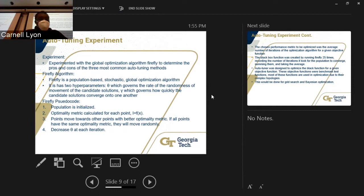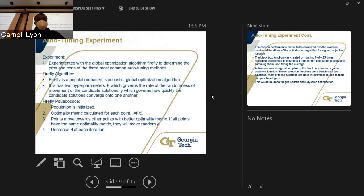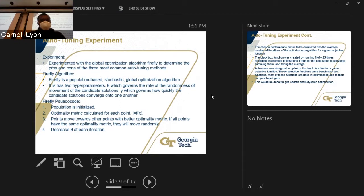Reviewing the Firefly pseudocode: first, the population is initialized. Step two, an optimality metric is calculated for each point — we choose this to be the value of the function itself at that point. Points move towards other points with better optimality metrics; points with equal optimality metrics move randomly. Step four: we decrease delta each iteration, because intuitively we expect points to be gradually moving towards the global optimum, so we don't want excessive randomness as we converge.